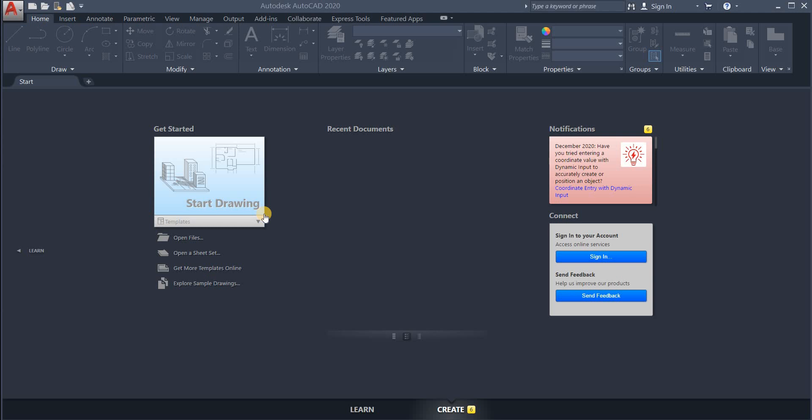Assalamu alaikum, I'm engineer Hamna Shaqeel and in this lecture series we are going to learn about AutoCAD.